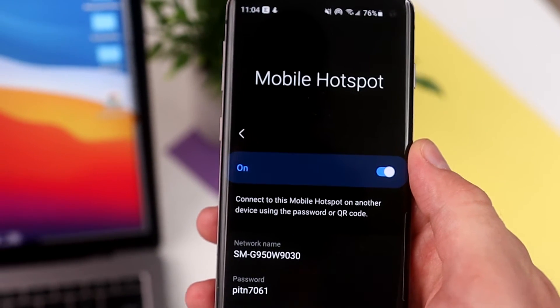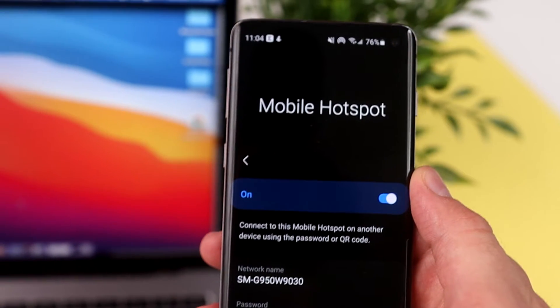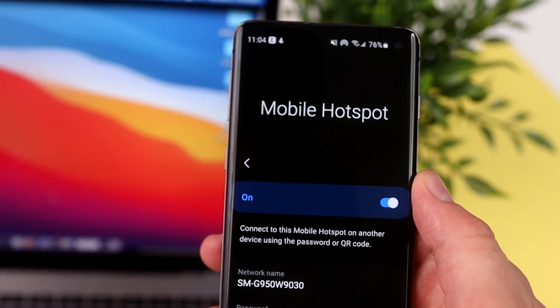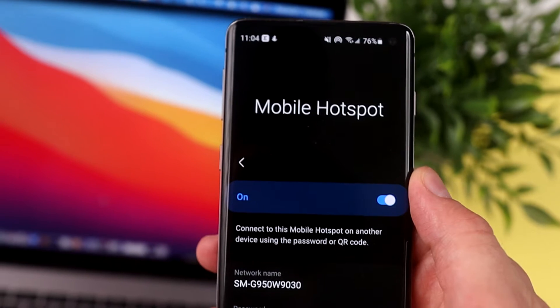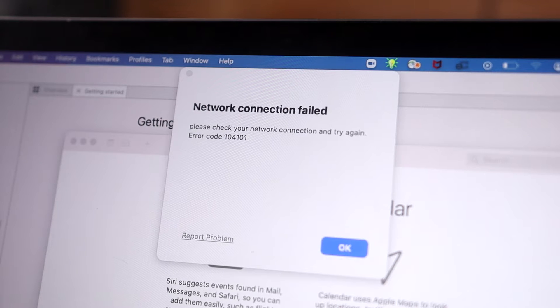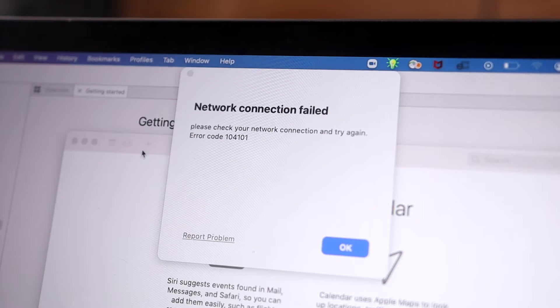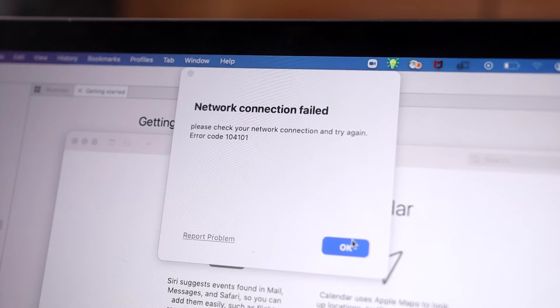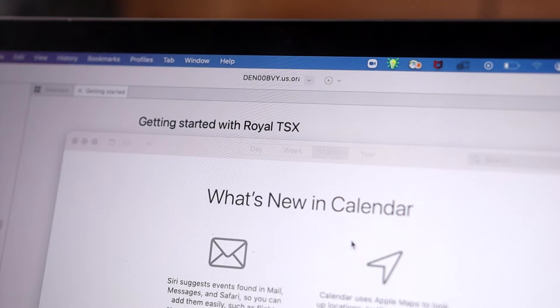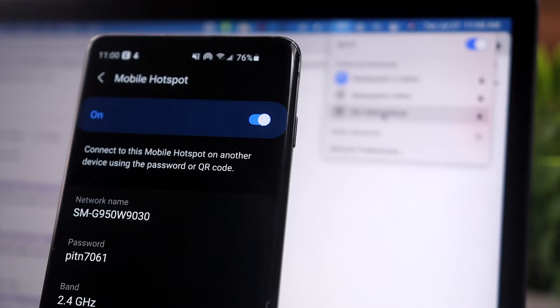What's up guys? Today I want to show you how you can turn your Android phone into a Wi-Fi access point. This is one of the most underrated features of an Android phone and is a great way to get you back online if you're having Wi-Fi issues.